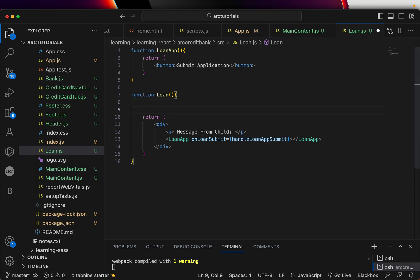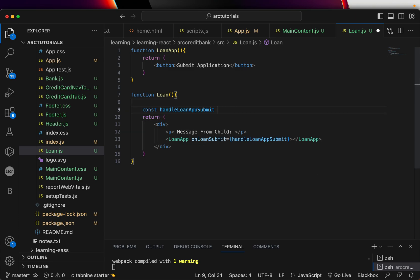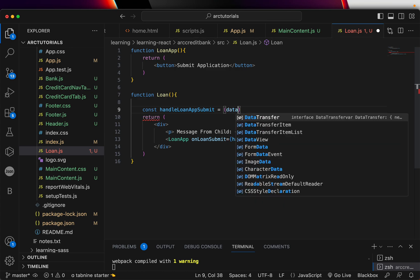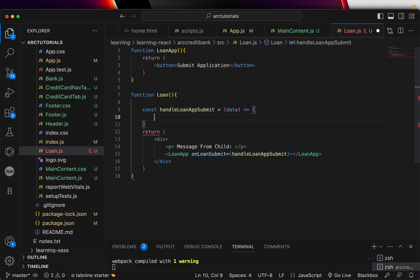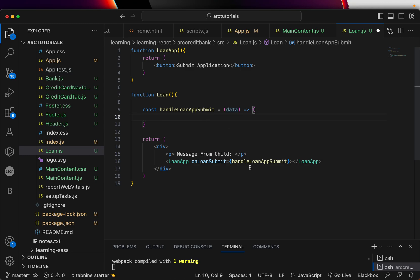Let's go ahead and implement this method here. This is something that we will get back from the child, right? So we are expecting data from the child. I'm creating a function which I'm saying I'll expect the data back when I call this.